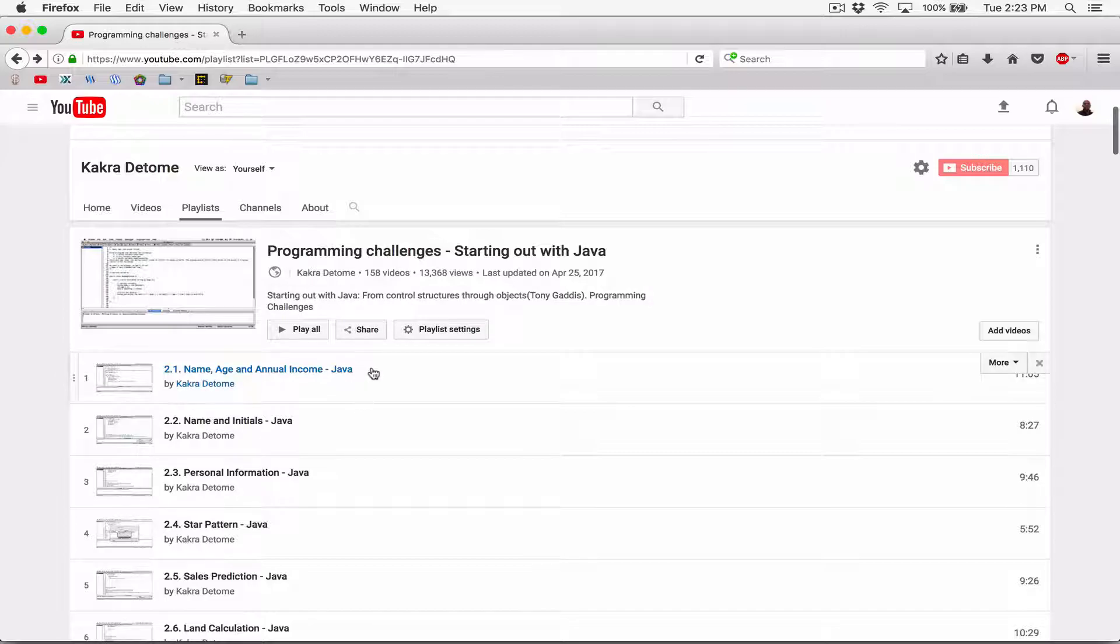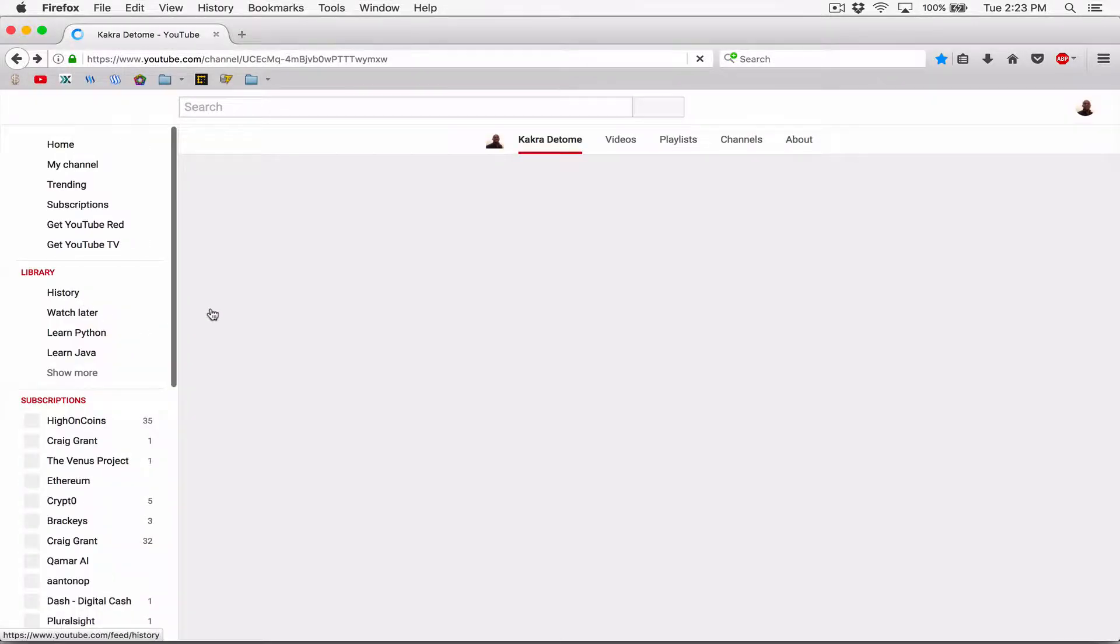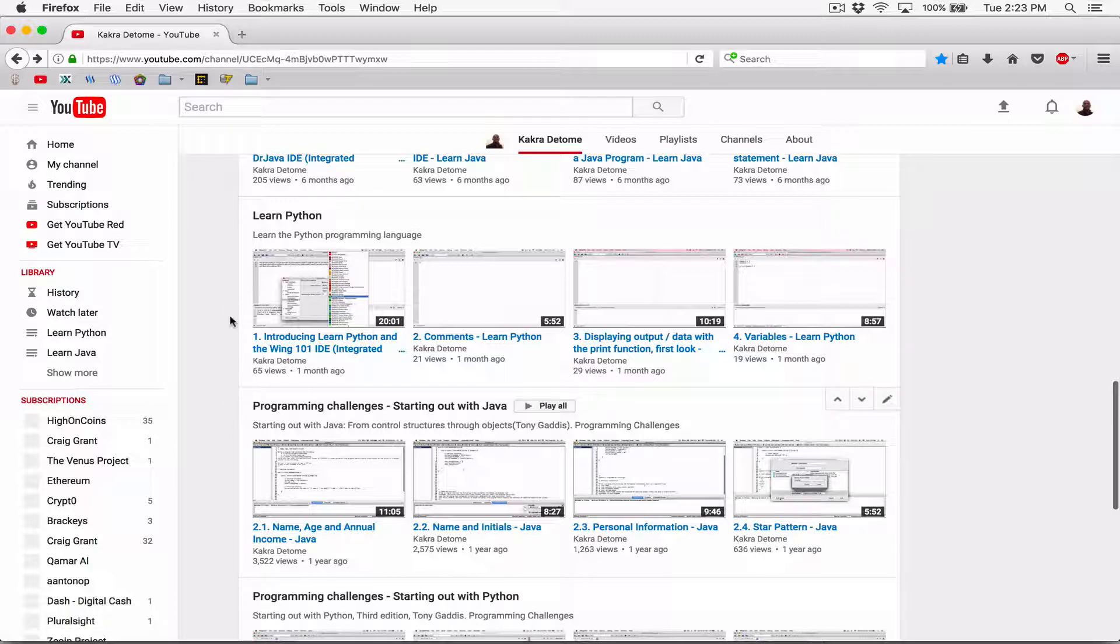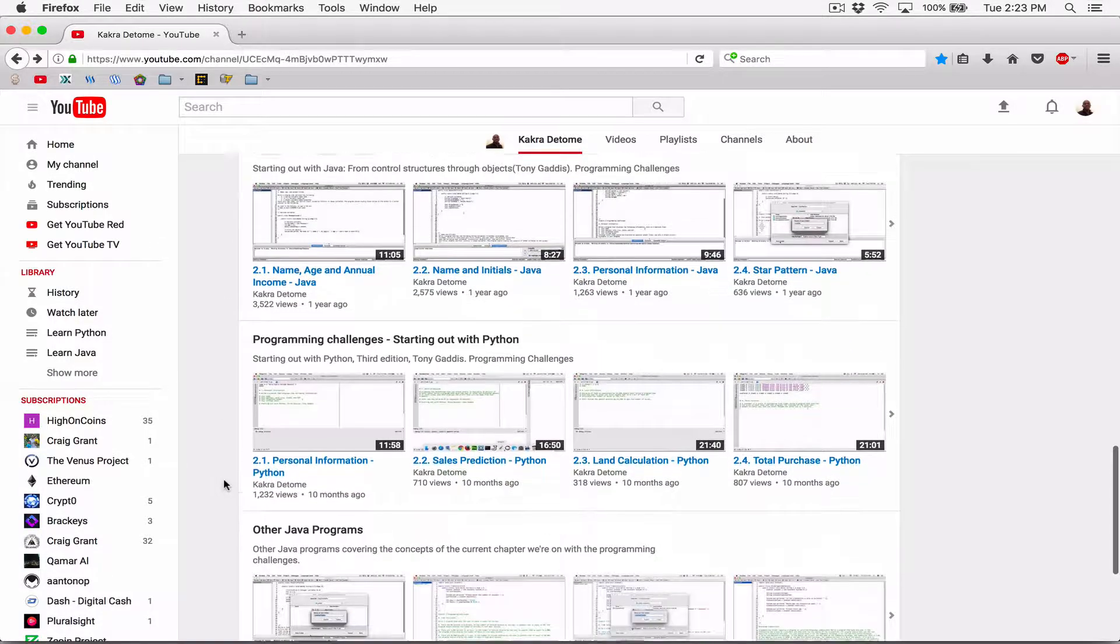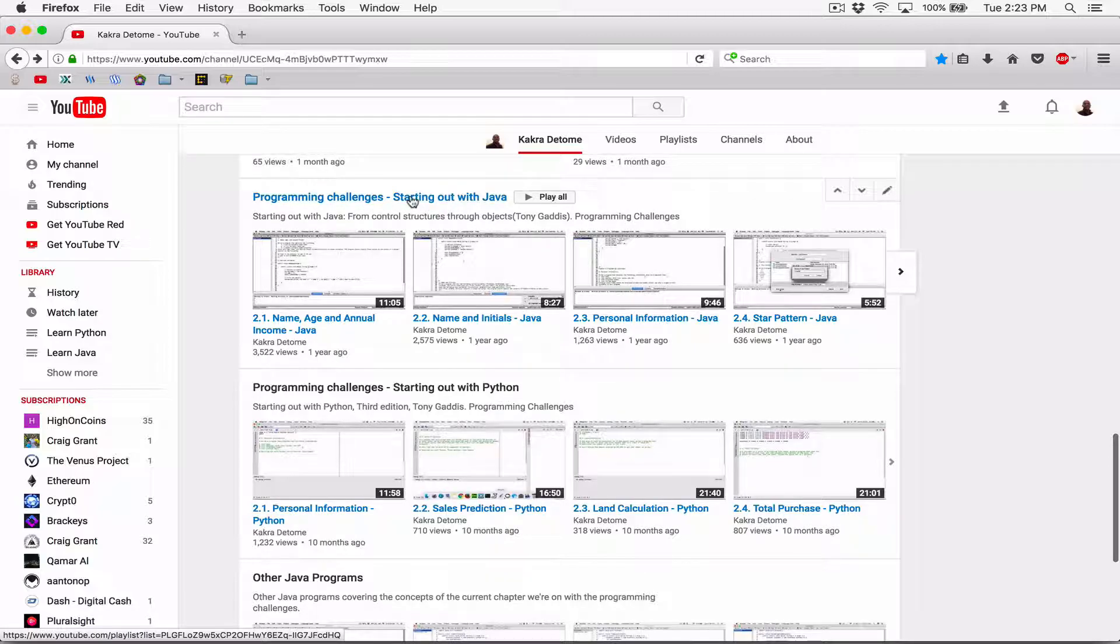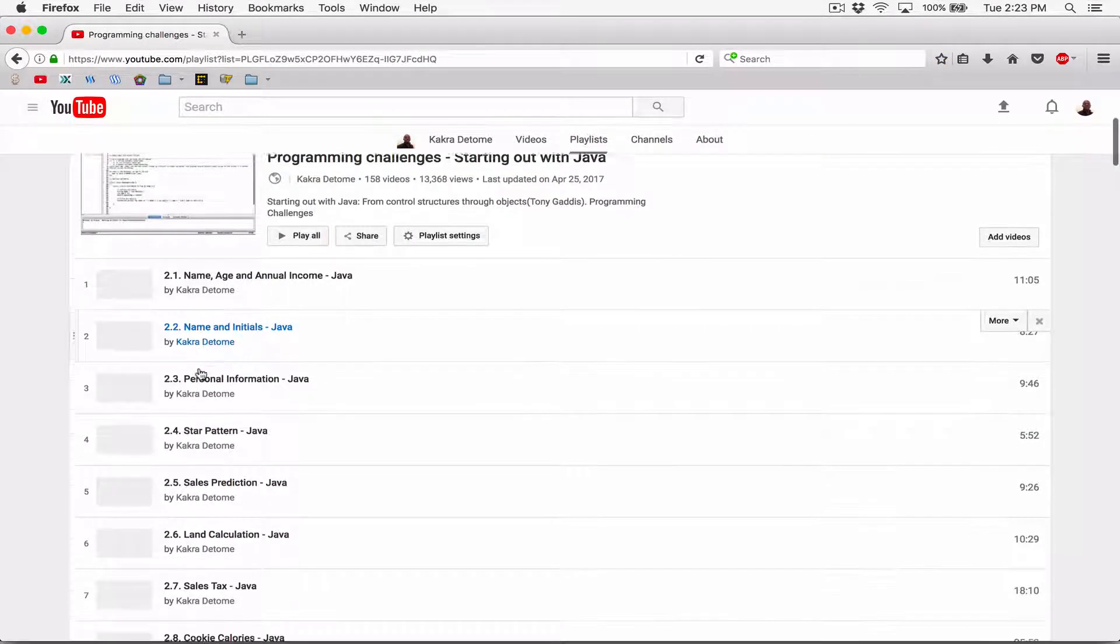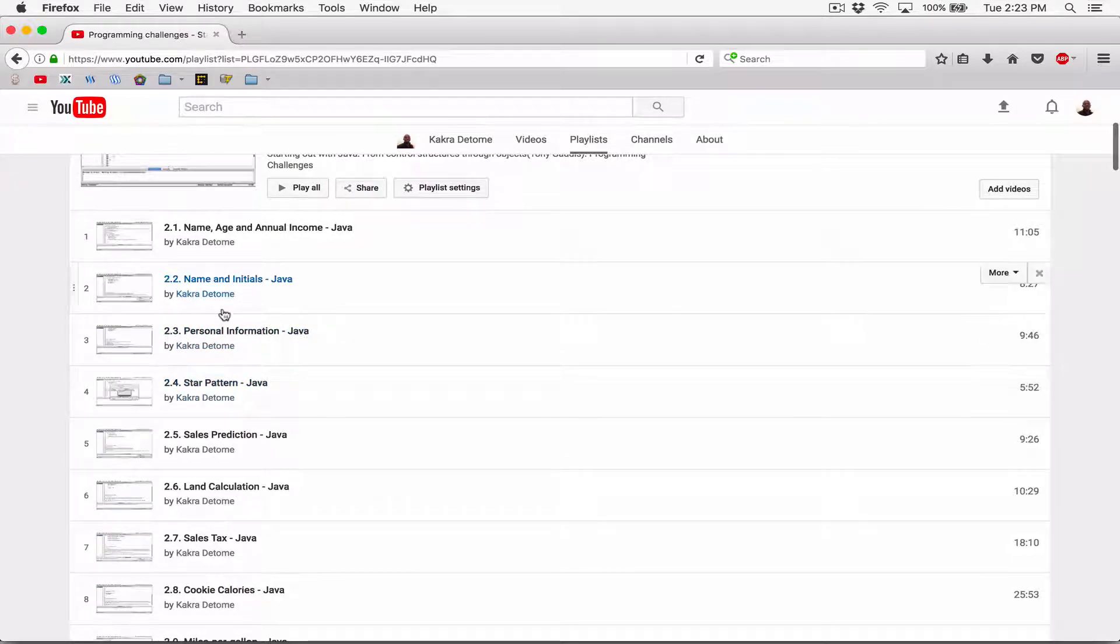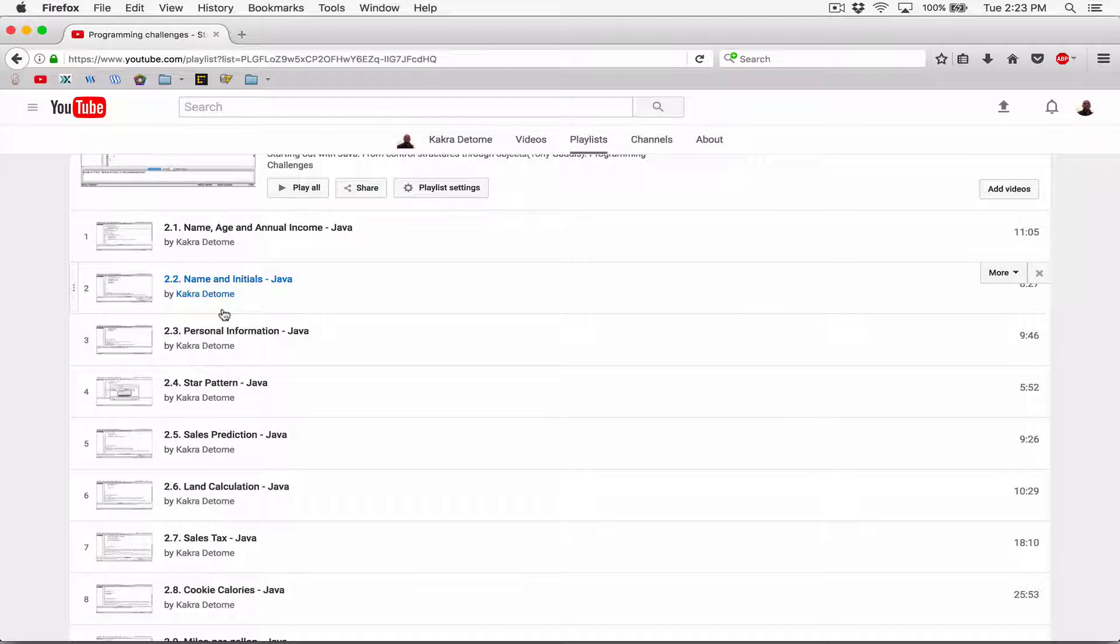So if you go to my main channel, and let's just go back here. I had this there already. If you go to my main channel and you scroll all the way down to Programming Challenges, Starting Out With Java, you click on it and you look through the videos. These are Programming Challenges in the book, or from the book, Starting Out With Java by Tony Gaddis.